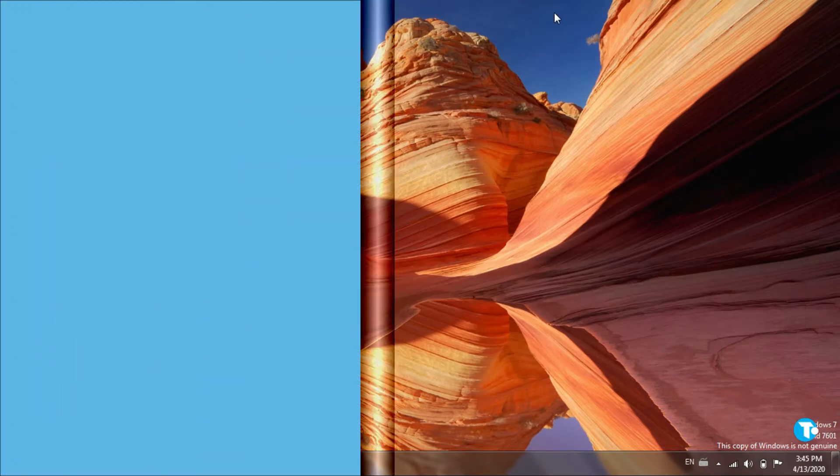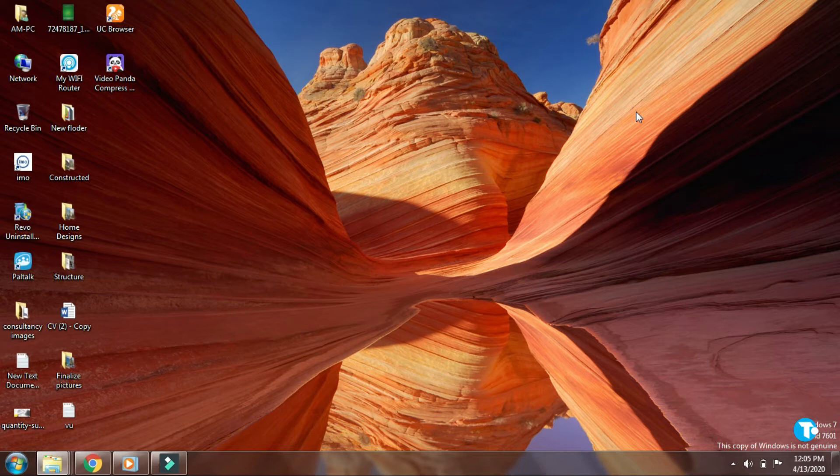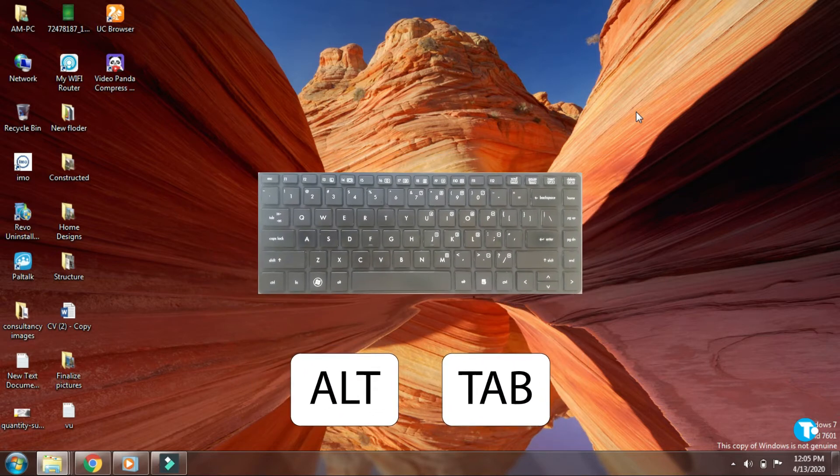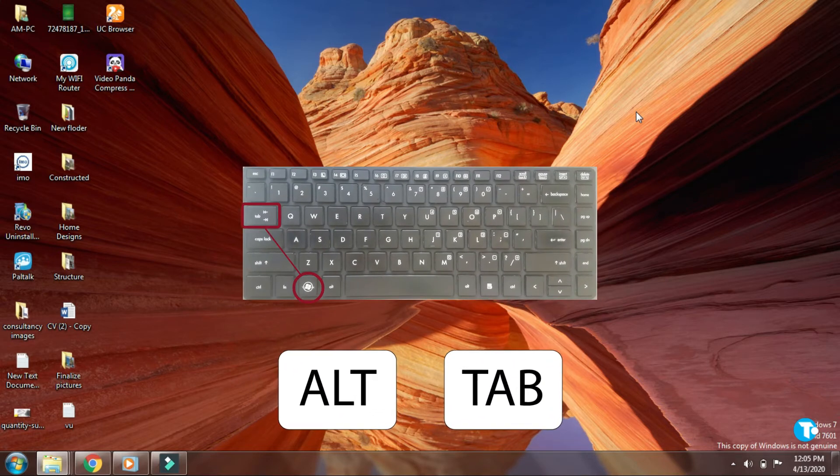The third shortcut is very useful because normally we have too many tabs minimized. If you want to maximize your desired tab very quickly, then press Alt and keep pressing Tab to open your desired tab.